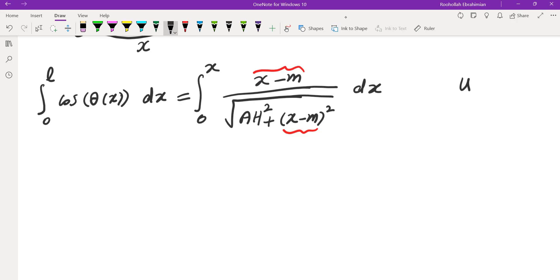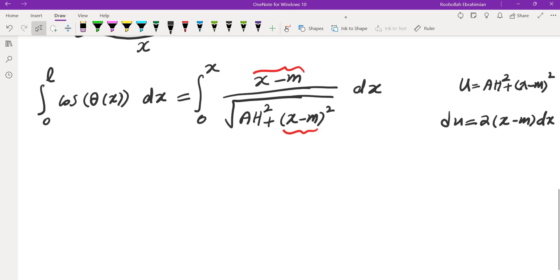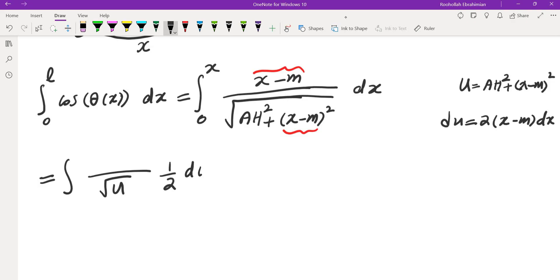So let's do a u substitution for AH² + (x-m)². du would be 2(x-m) dx. So this becomes integral - at the bottom, I have √u because of that u substitution that I chose. On top, I will have 1/2 du. And of course, the limits of integration are going to change.